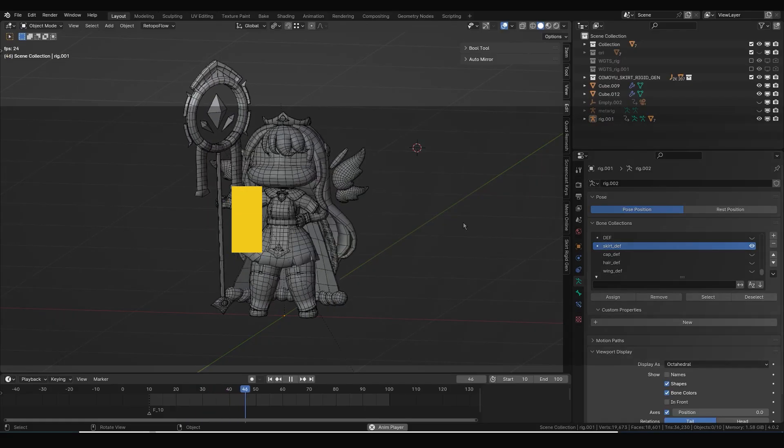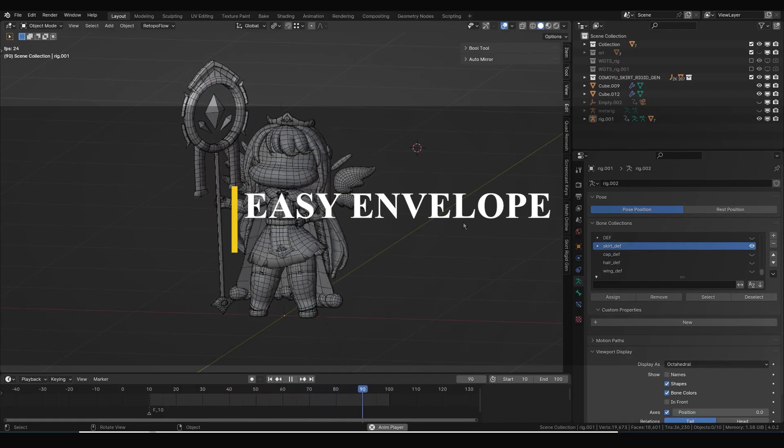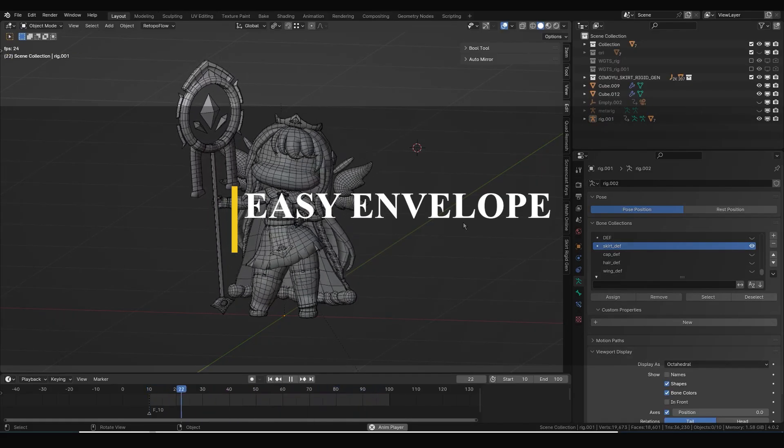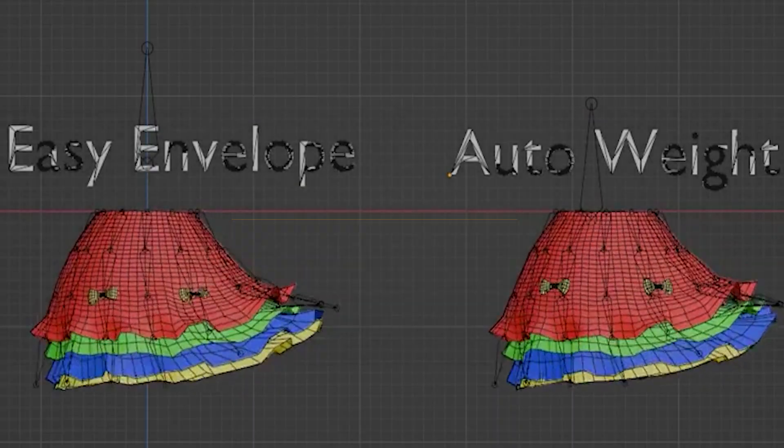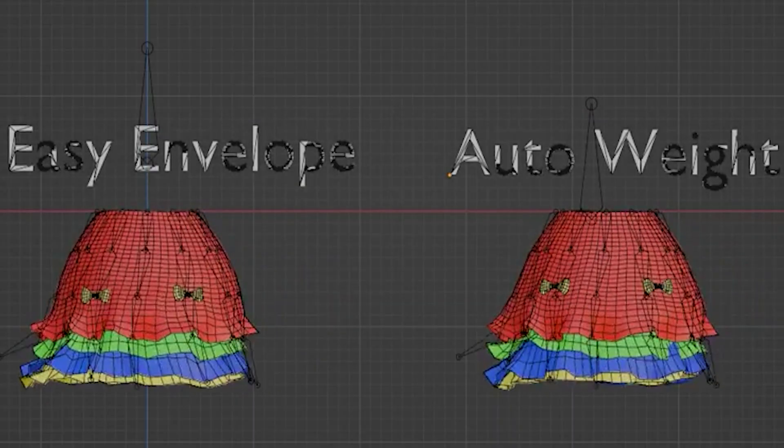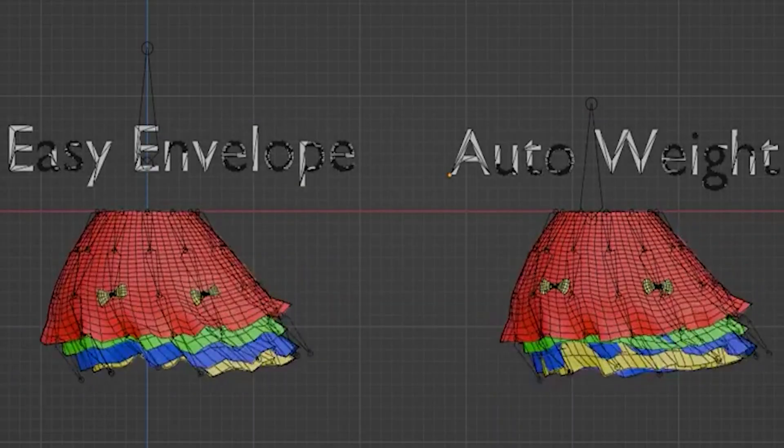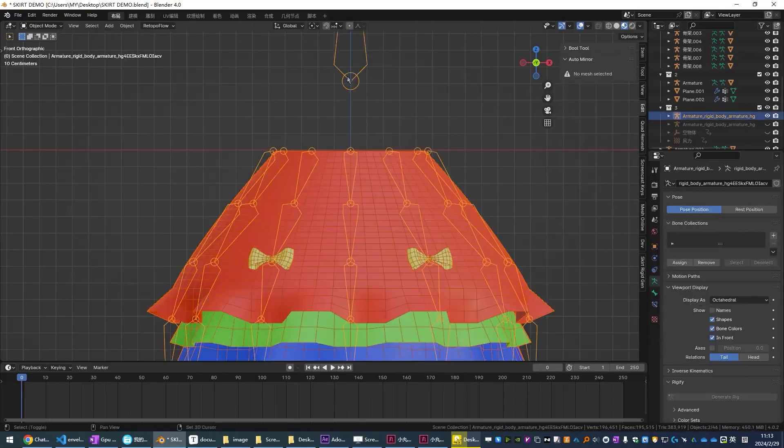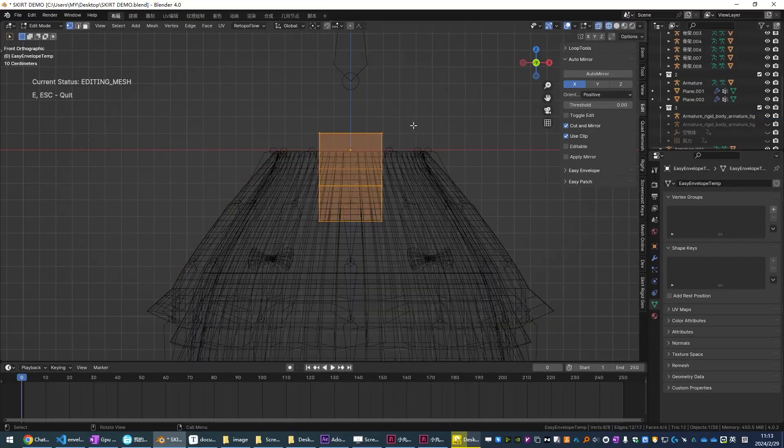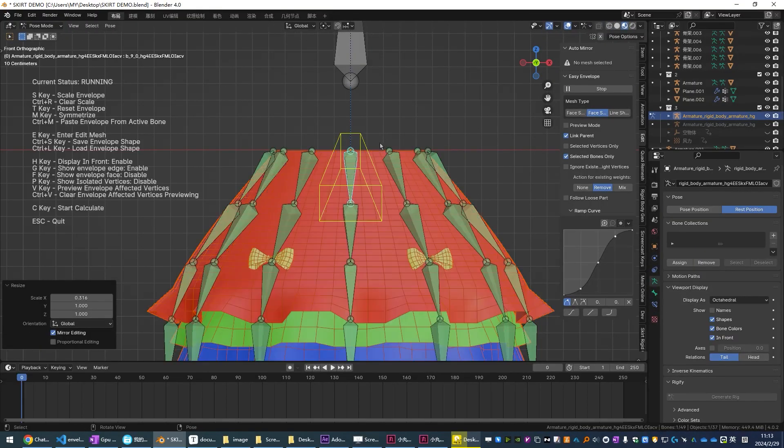The next add-on is gonna be Easy Envelope. The add-on can help you with weight painting inside Blender. For starters, I think it can be an alternative to the automatic weight painting algorithms.